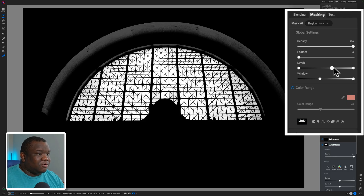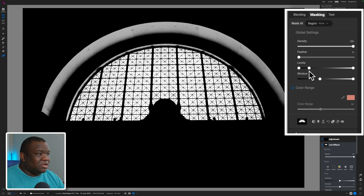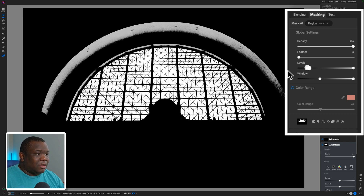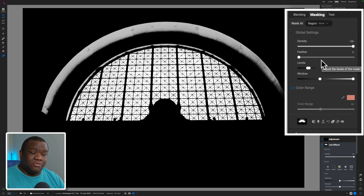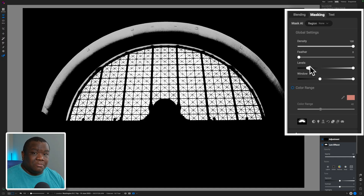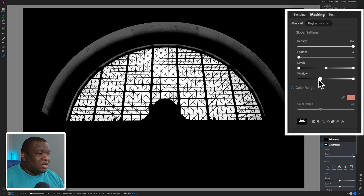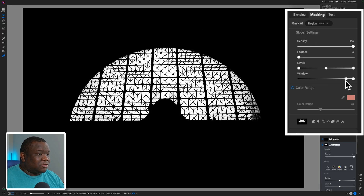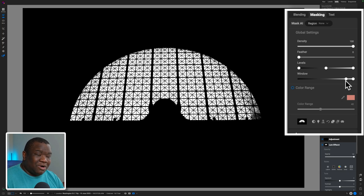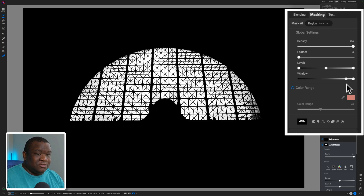As you move the Window node towards the right, you're telling ON1 you don't want the mask to apply to anything darker than that node's location. You can also pull the transition slider to smooth out the edge. This is how you combine Levels and the Window slider together. Pulling Window further right lets you select only the absolute brightest pixels in the image — very helpful when targeting bright areas for a specific effect.